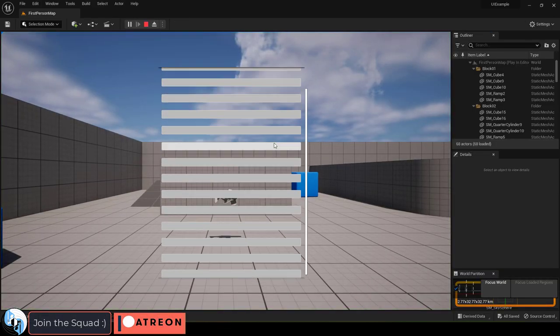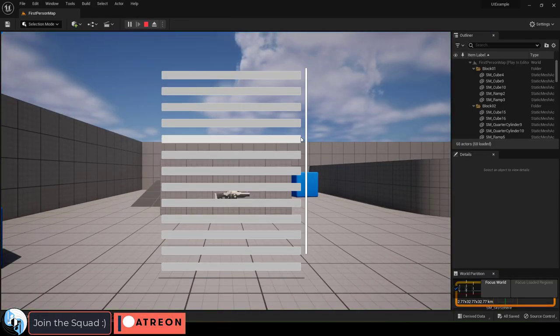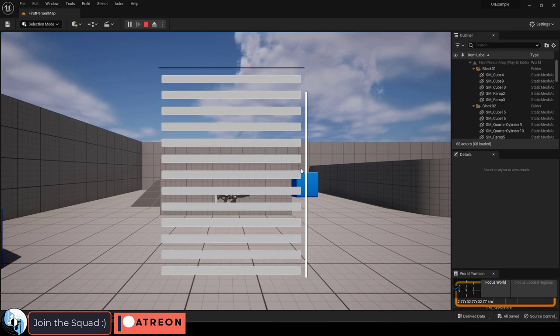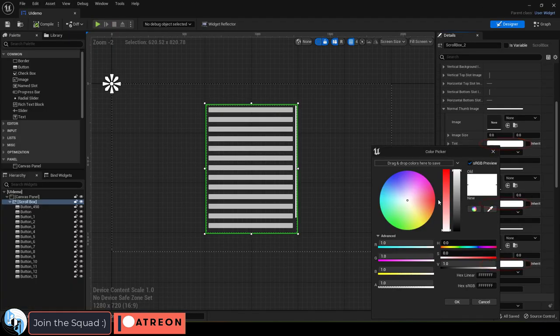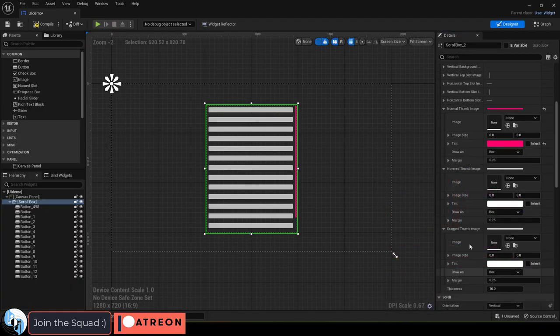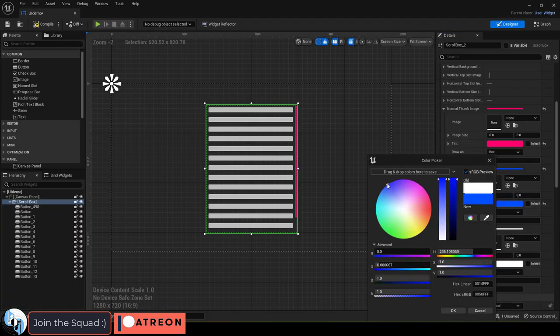You can use the mouse to scroll through or left click drag the box manually. Now under the bar style you'll find normal, hovered, and drag colors.